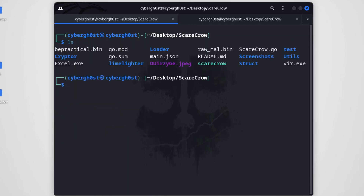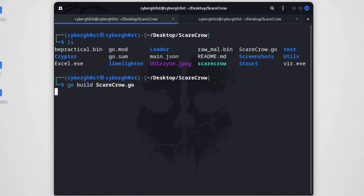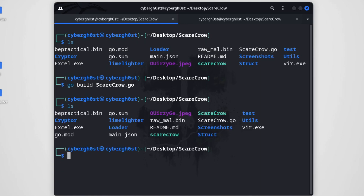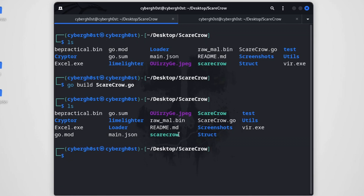Now let's build ScareCrow. We type 'go build scarecrow.go' and wait for the compilation to complete — it may take some time depending on your internet connection. As you can see, the compilation has completed. I also already have a previously compiled version of ScareCrow here, but let's use the newly compiled one.